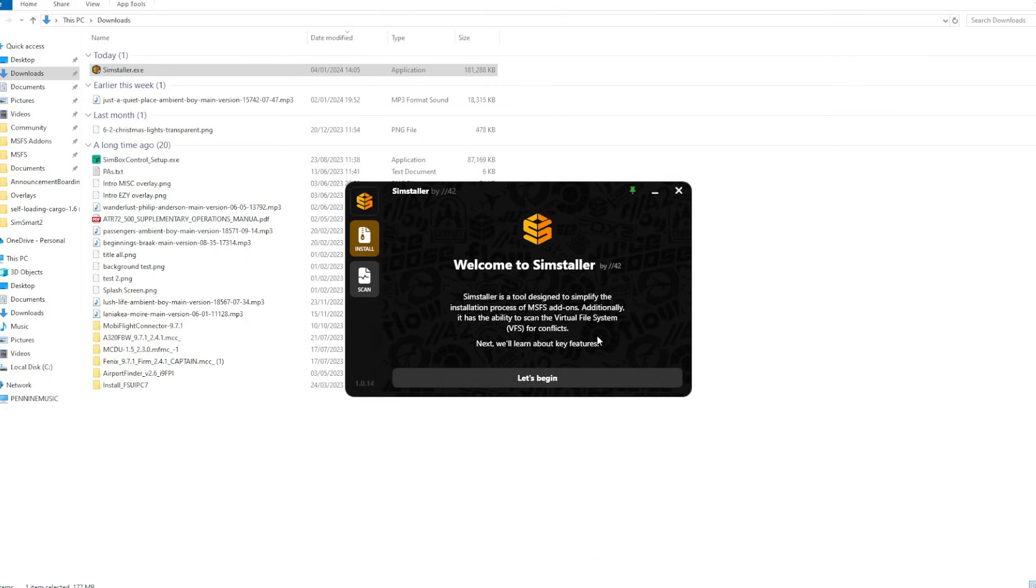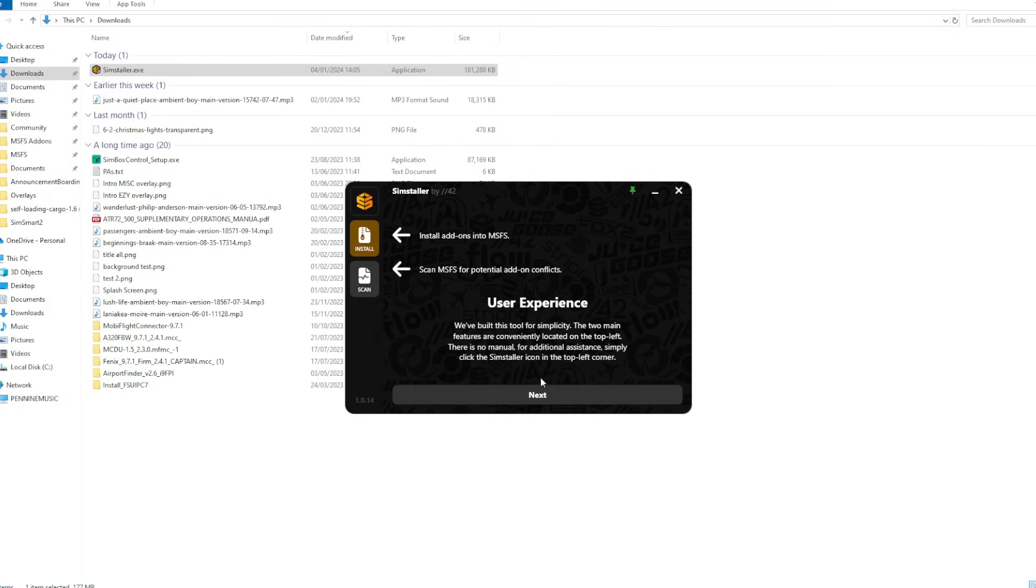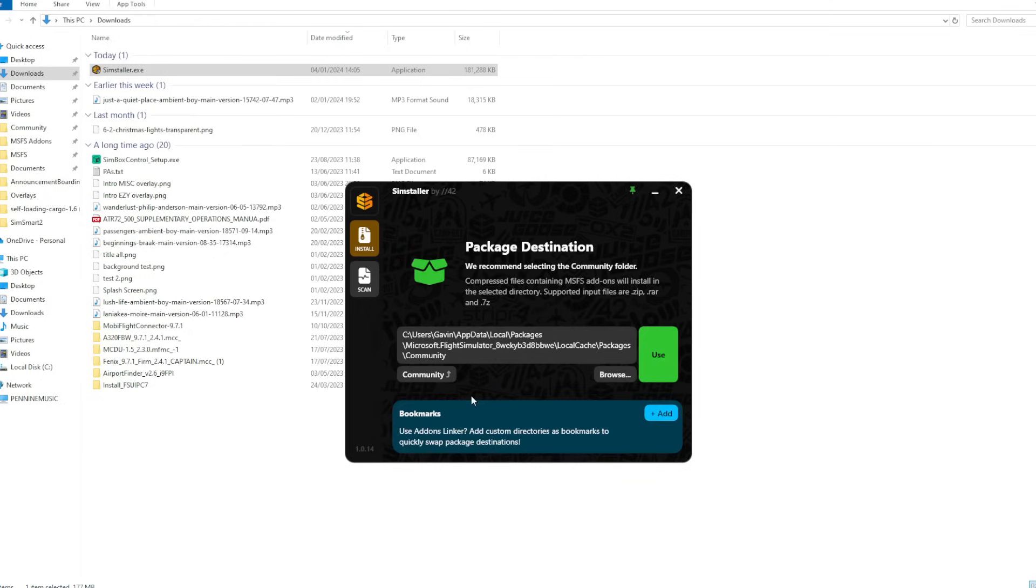Once you have it downloaded, simply run the executable file. This is a very light program so it's not going to bog down your system or anything like that. It's just a little black window on the screen and it has two features: it manages your installations and identifies conflicts.